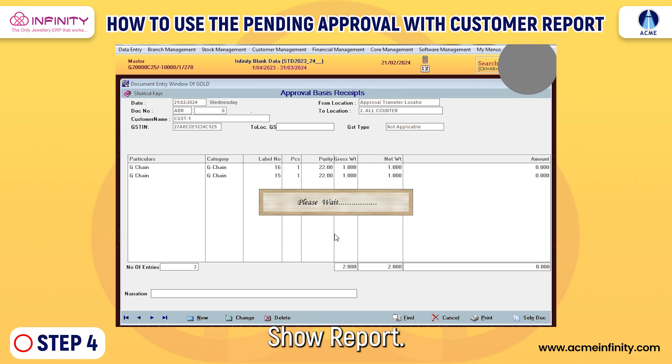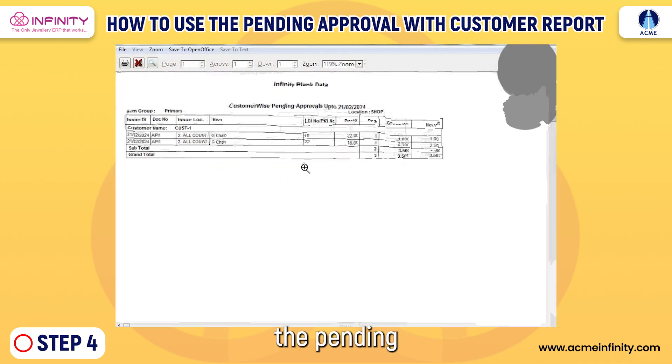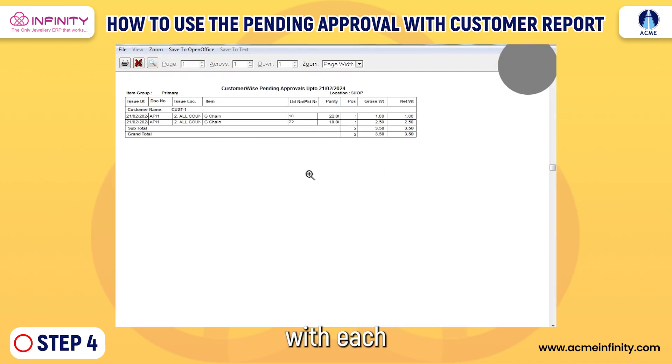Step 4: Enter the date range and click Show Report. The system will display the report highlighting the pending items with each customer.